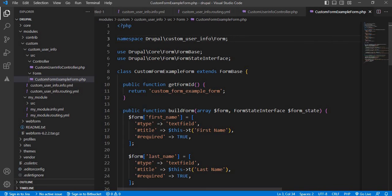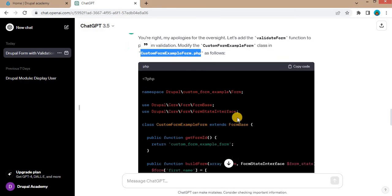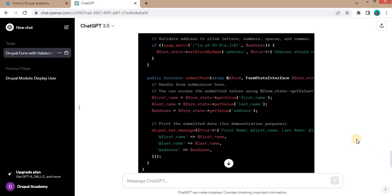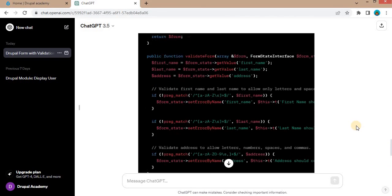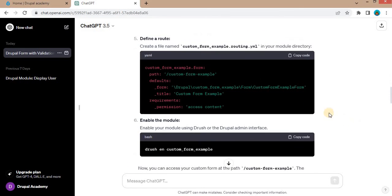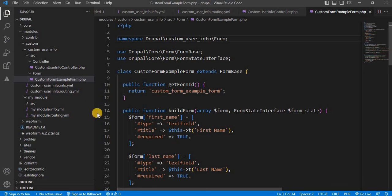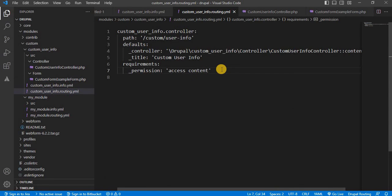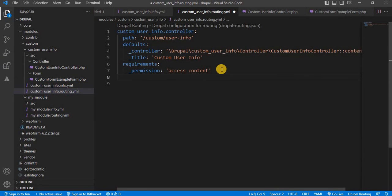Now we will create the route. So route code was also provided by ChatGPT. We will copy this route and go to our routing.yml file and paste it here.